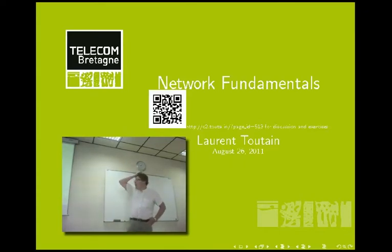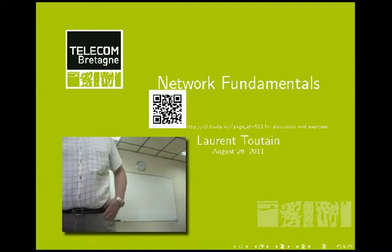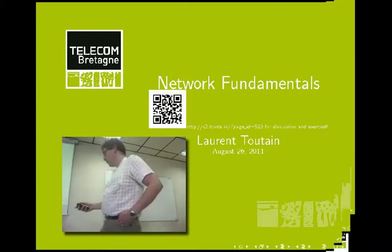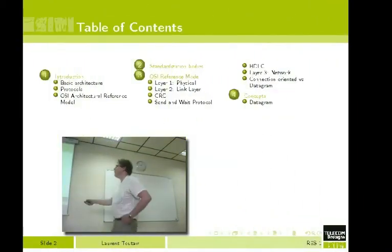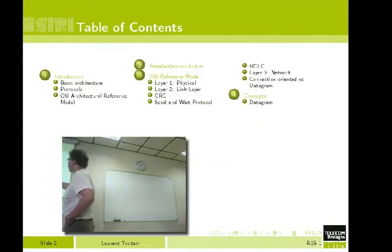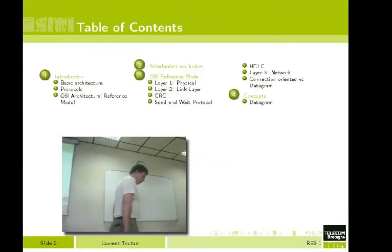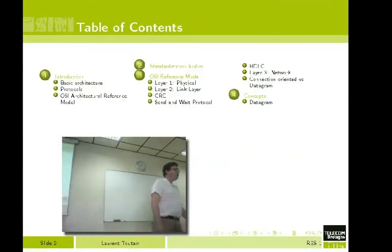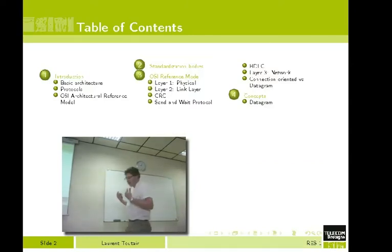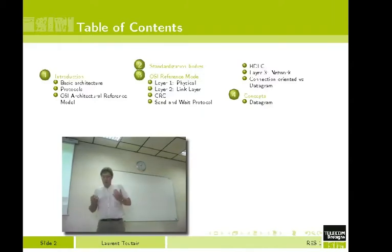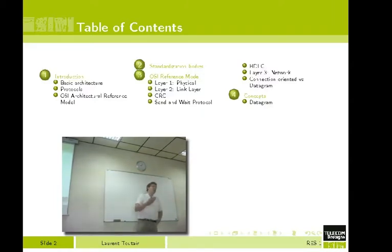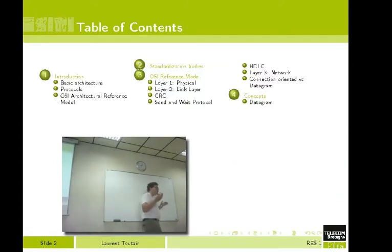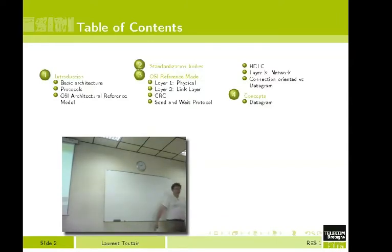What we will see in this class is first a basic introduction where I'll give you an overview of what is a network. Some of you may have a deep understanding of networks, but for some people a network is just the web - you type a name and get a result, and that's internet.